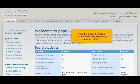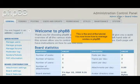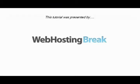This is the end of the tutorial. You now know how to manage smileys in phpBB. Thank you for watching.